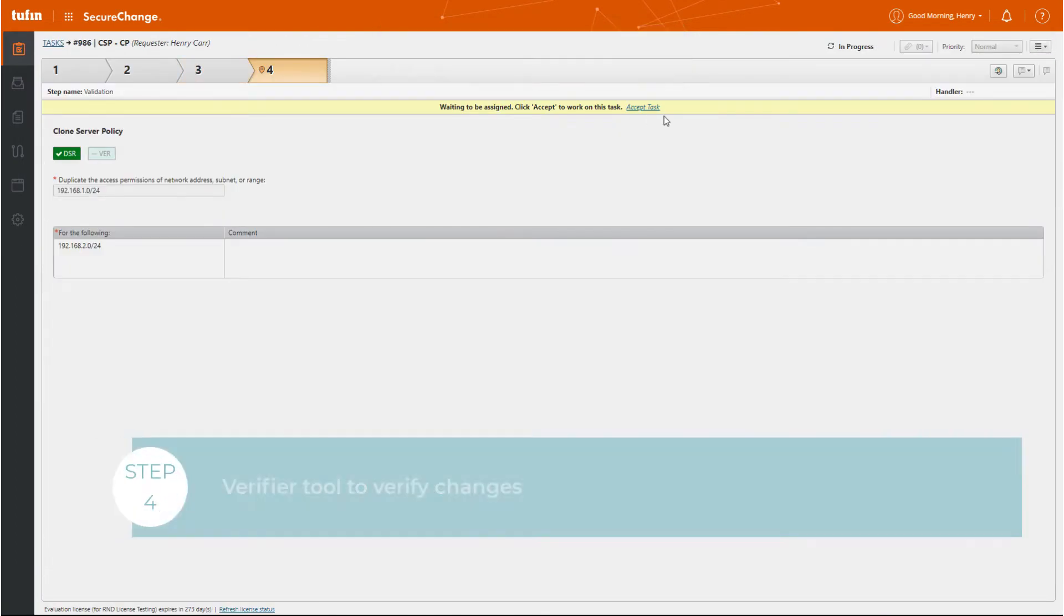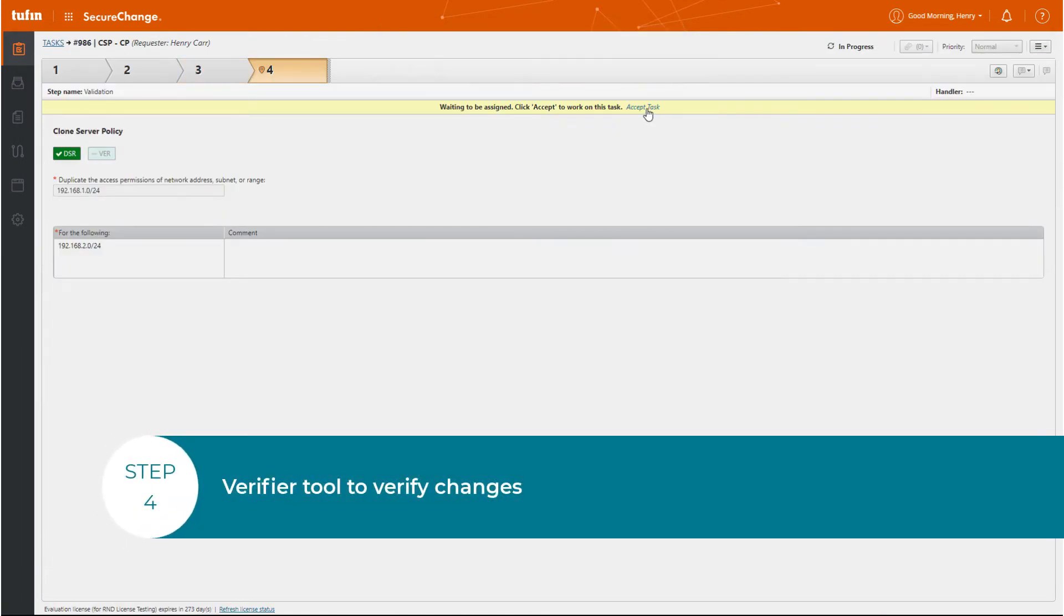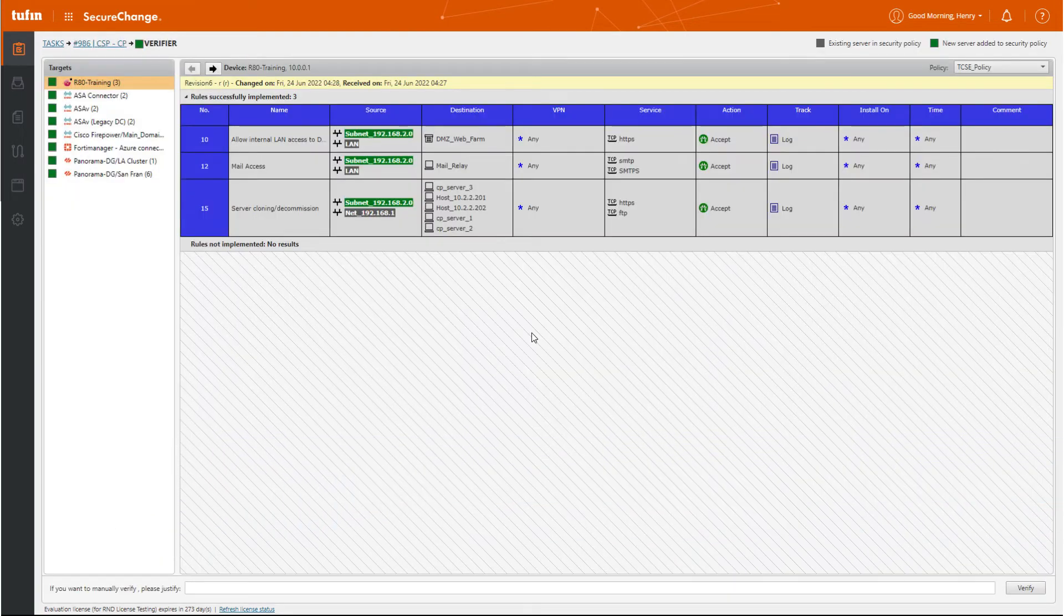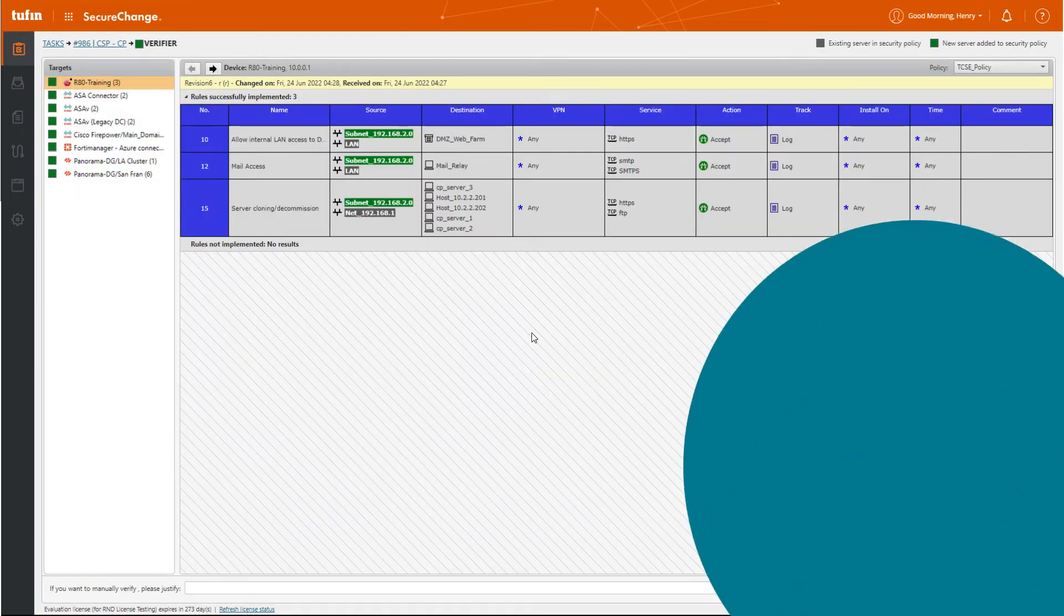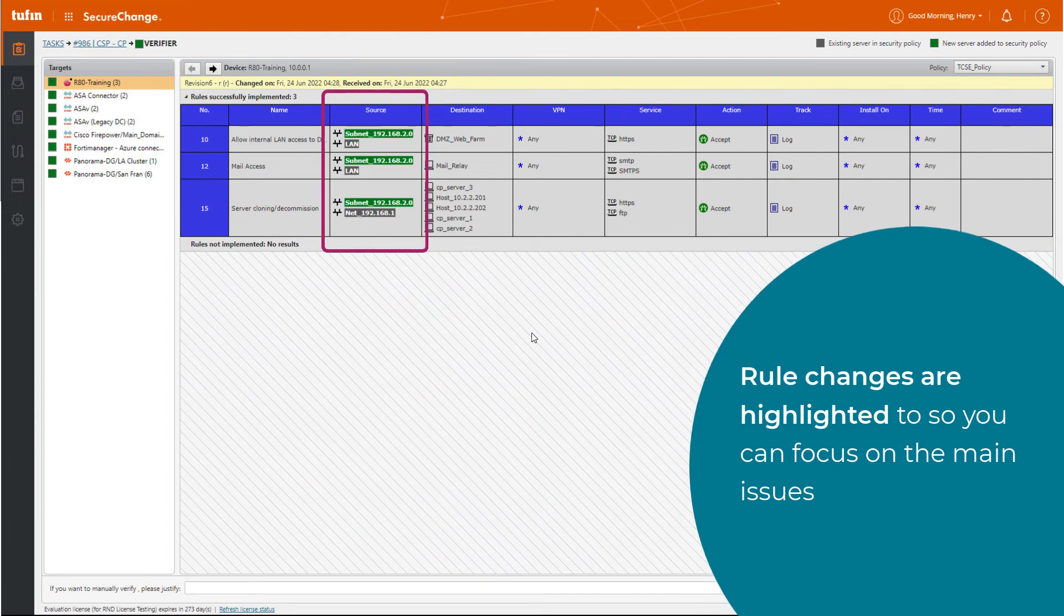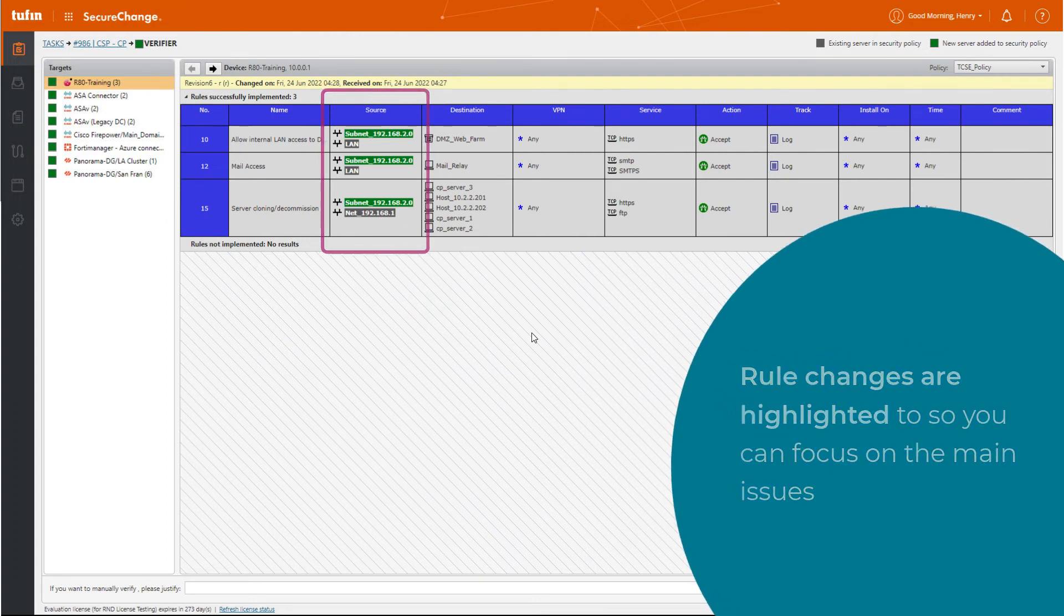After provisioning policy changes, use Verifier to verify the changes. You'll notice that rule changes are highlighted so you can focus on the main issues.